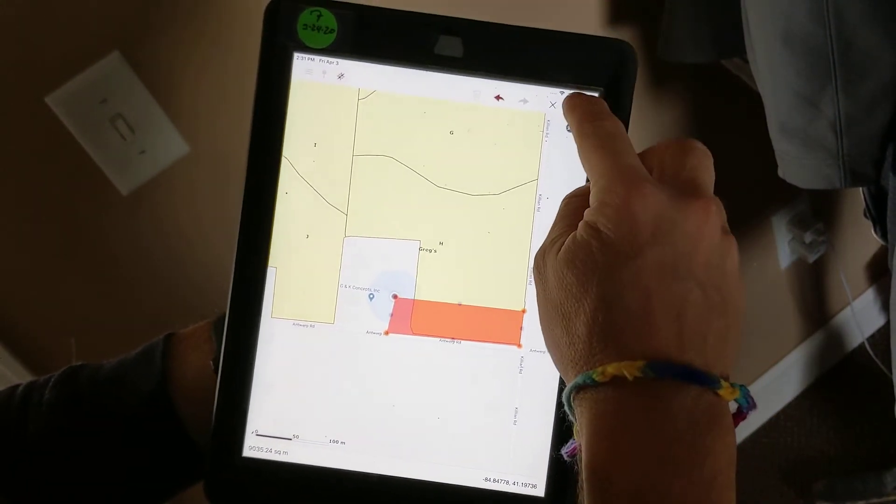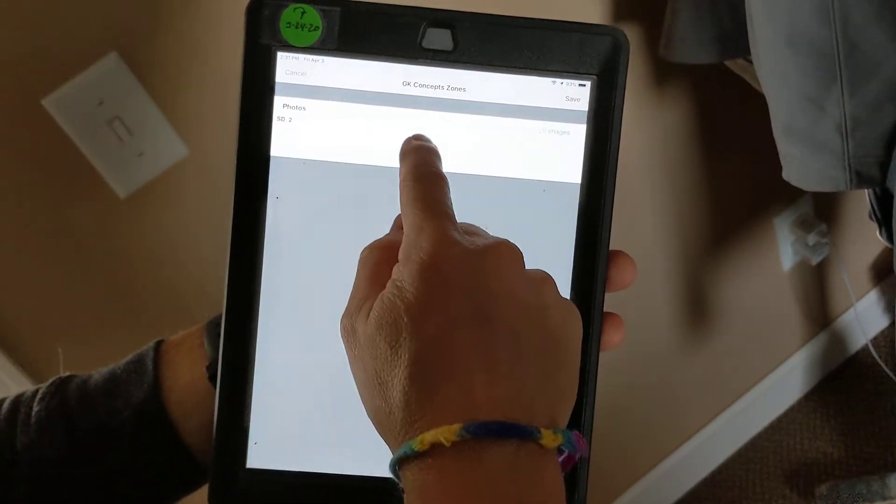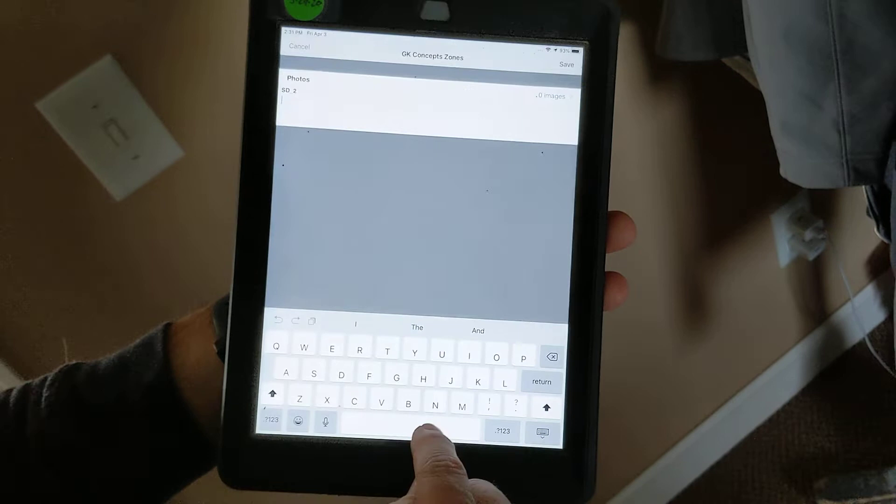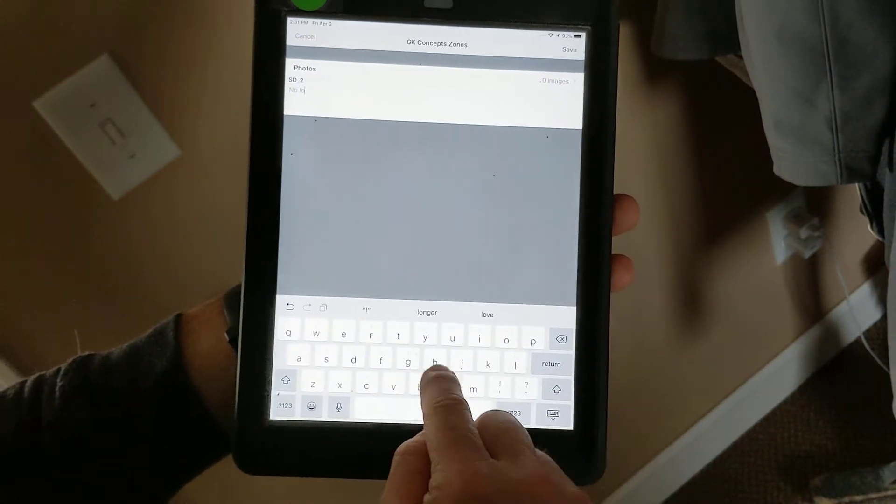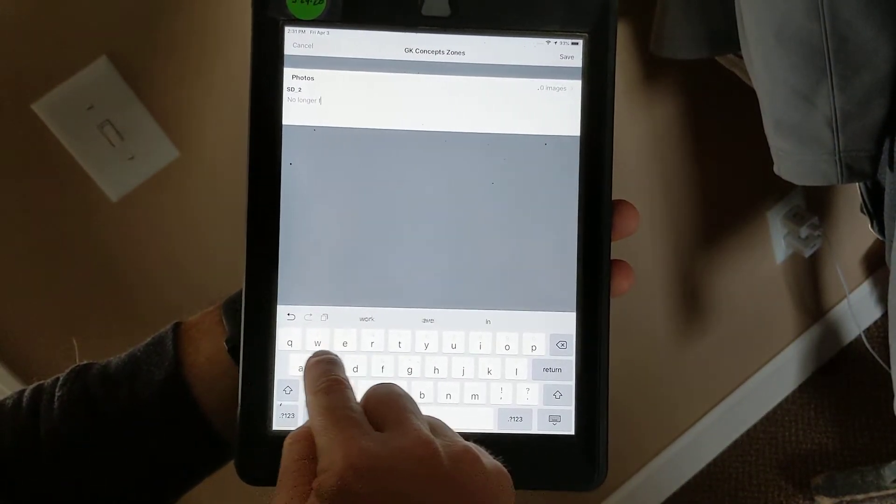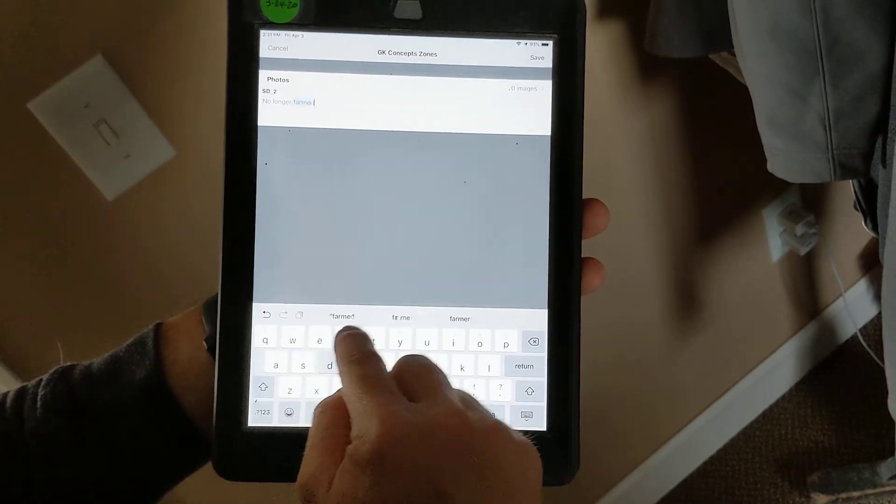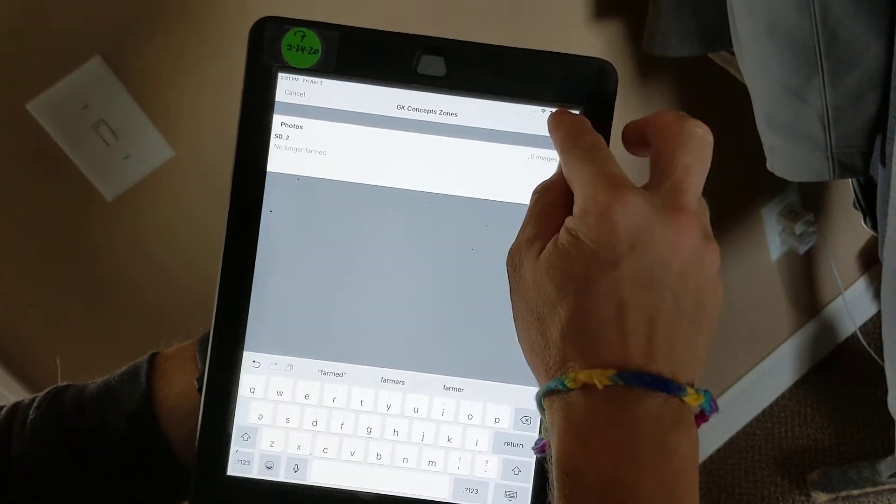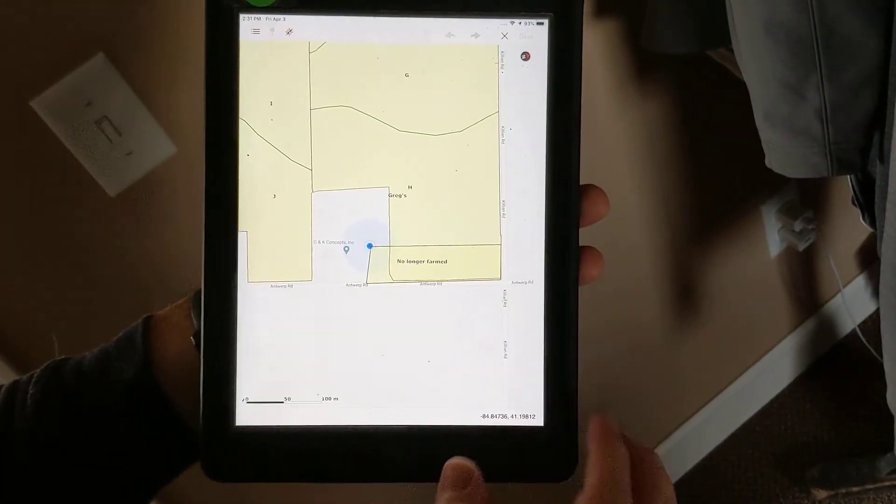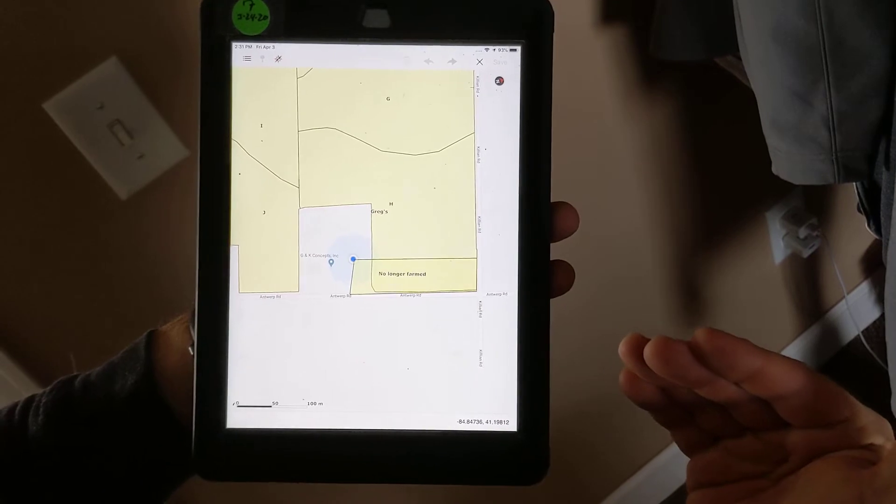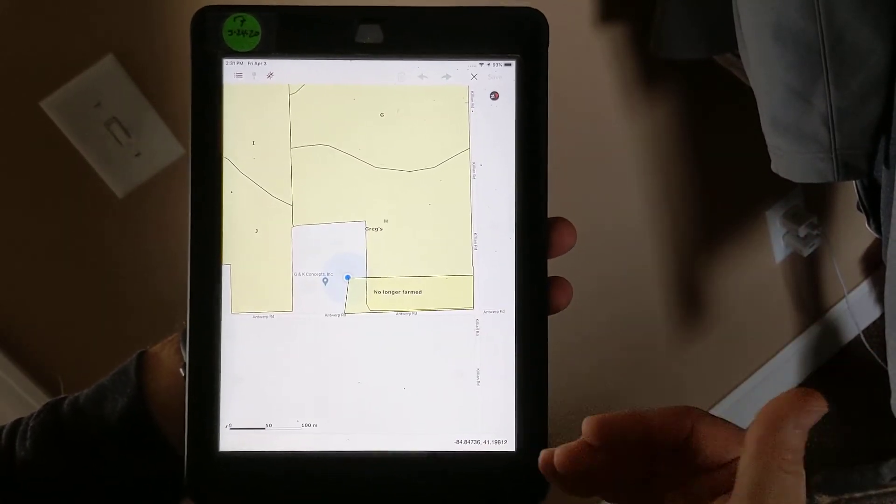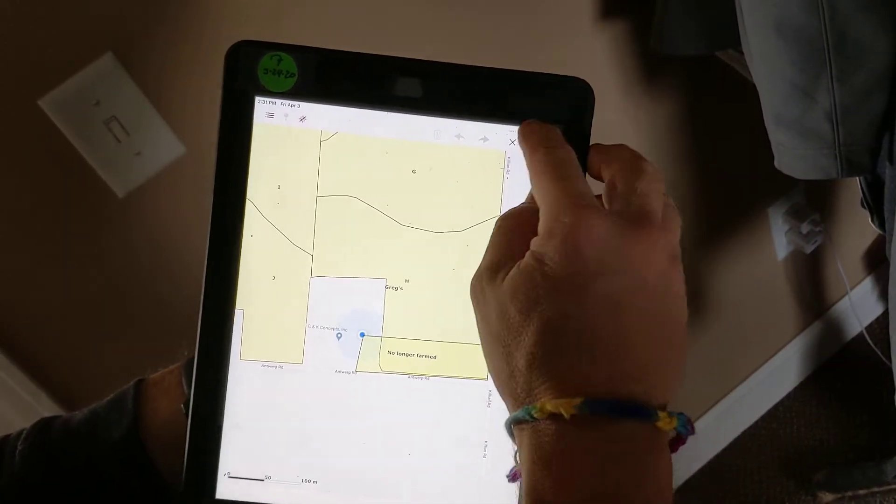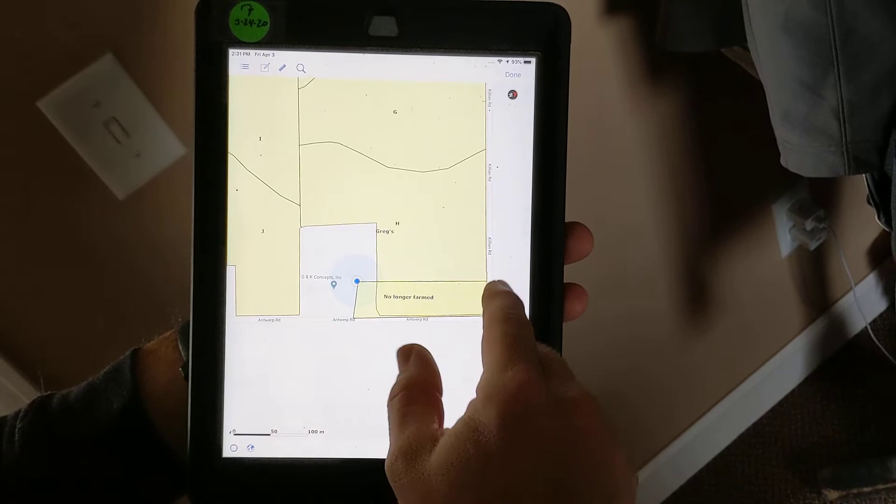And then I can save it and name it 'no longer farmed.' Save that area, and then I could bring this layer into SMS if I needed to have an exact location of where those were. So we've drawn in a polygon.